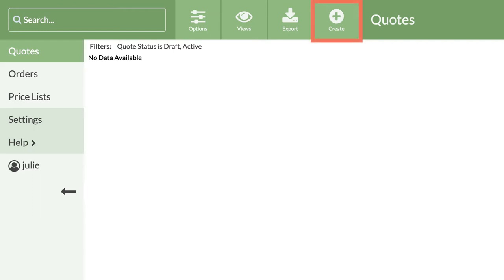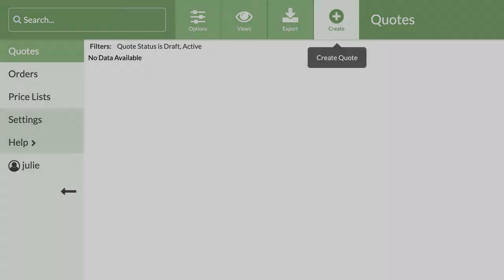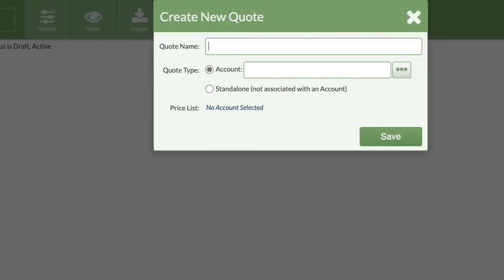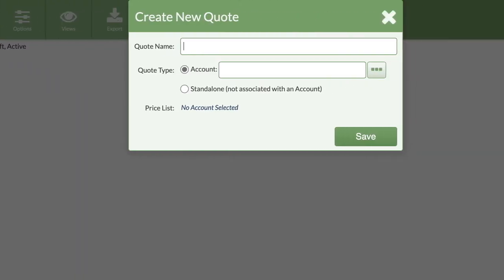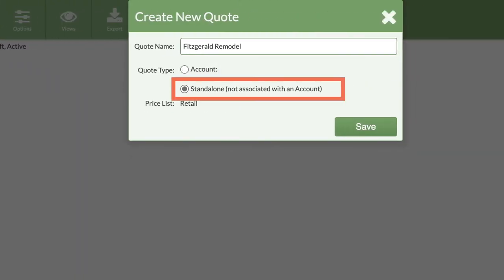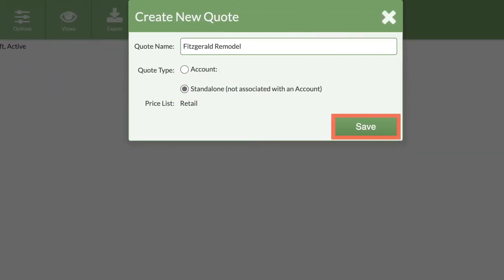Move your mouse over the plus create icon and click on this icon to create a quote. For this first quote, let's make it a standalone. Finish creating your first quote by clicking save.